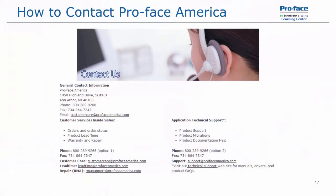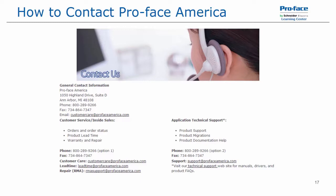Thanks for watching. If you have any questions, please feel free to contact ProFaceAmerica technical support by phone at 1-800-289-9266 option 2 or by email support at ProFaceAmerica.com. You can also visit our website, ProFaceAmerica.com, for manuals, drivers, product FAQs, and other product and software information. Thanks again and have a great day.